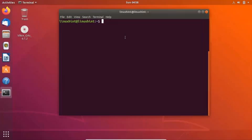For this demonstration I am choosing Ubuntu 18.04 LTS. So before moving to the installation process of PlayOnLinux, let's discuss the benefits of PlayOnLinux.